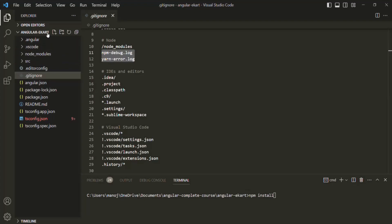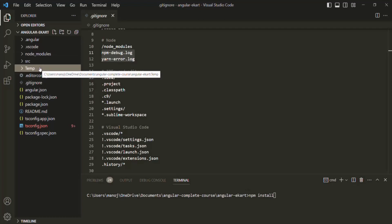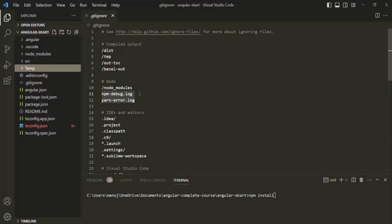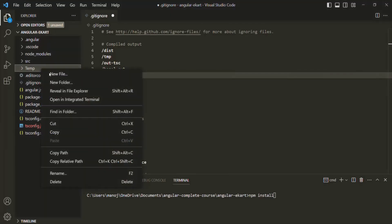You can specify all the folders and files you want to ignore. For example, in my Angular project I created a new folder called temp to keep files like notes or design documents that are not required for checking in. I can simply add /temp here in the .gitignore file, and that folder along with all files inside it will be ignored and not checked into the Git repo.